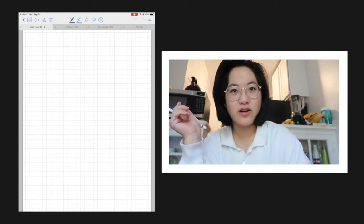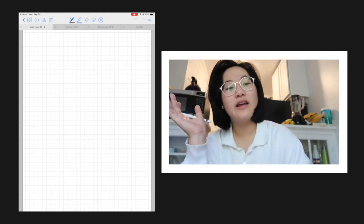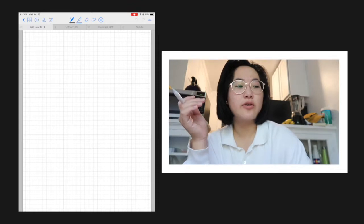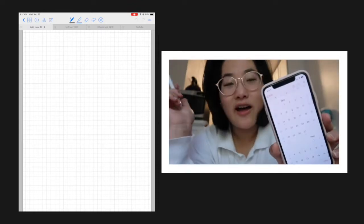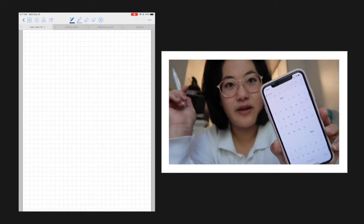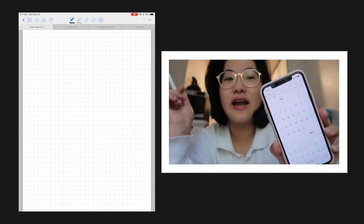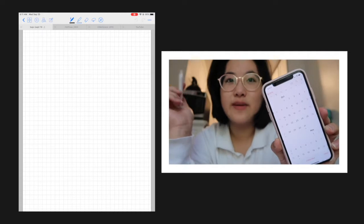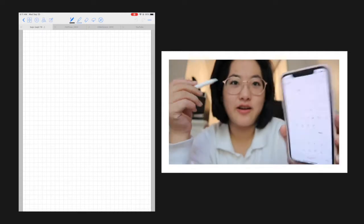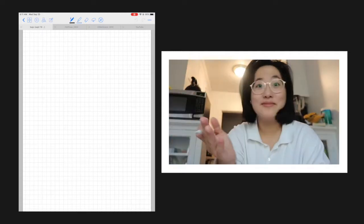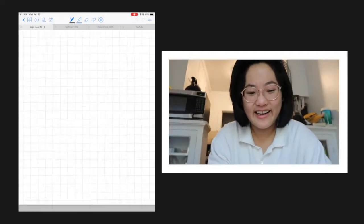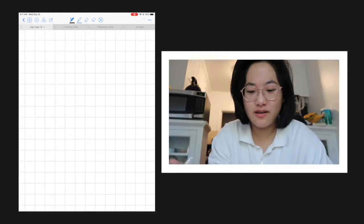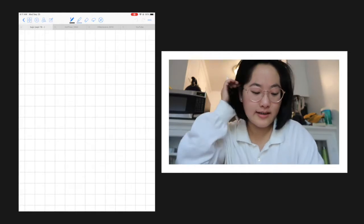I usually start off by doing a typical monthly calendar view. I'll go on my phone calendar app and just make sure I get all of the numbers and days of the week right. So we will start off with that.